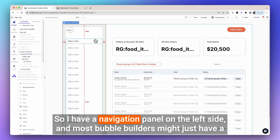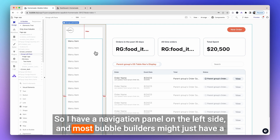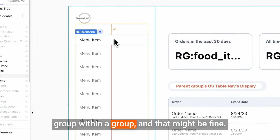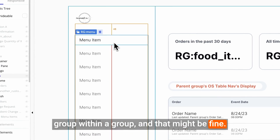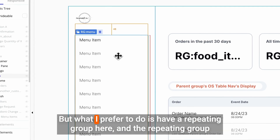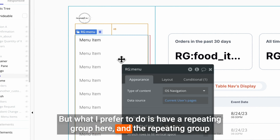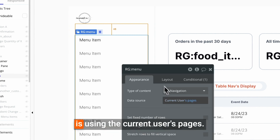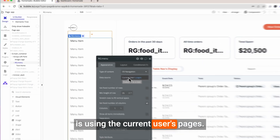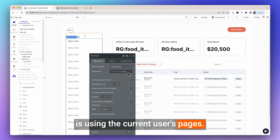I have a navigation panel on the left side, and most Bubble builders might just have a group within a group, and that might be fine. But what I prefer to do is have a repeating group here, and the repeating group is using the current user's pages.